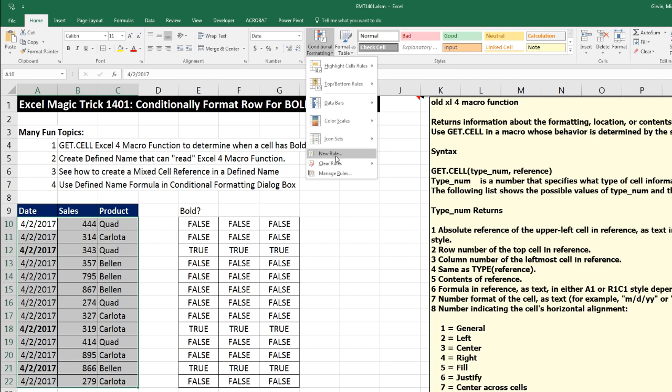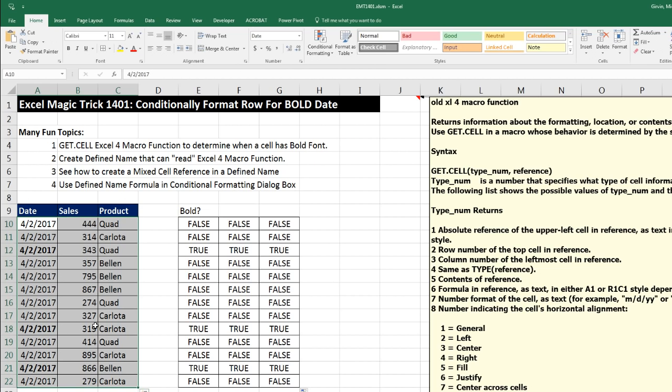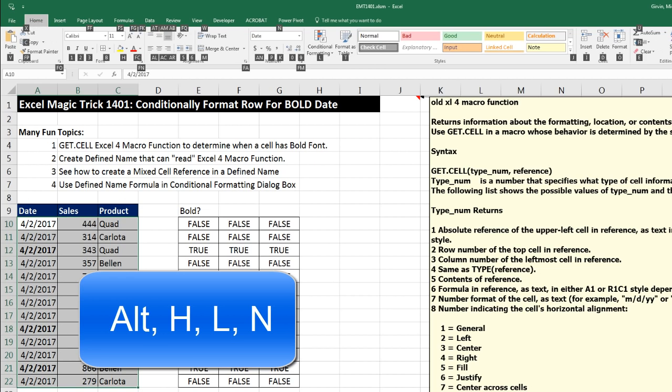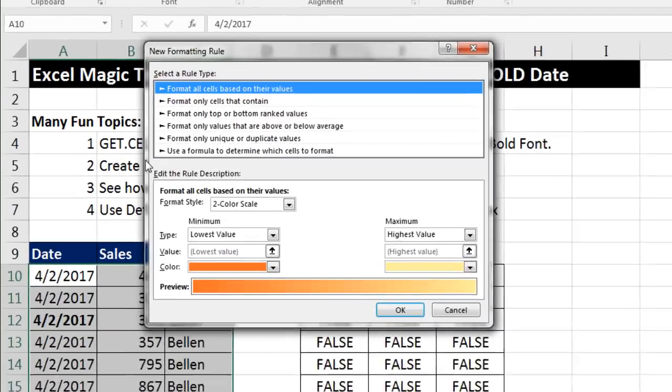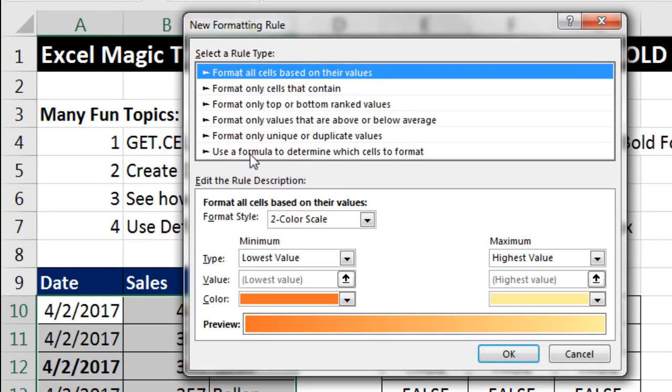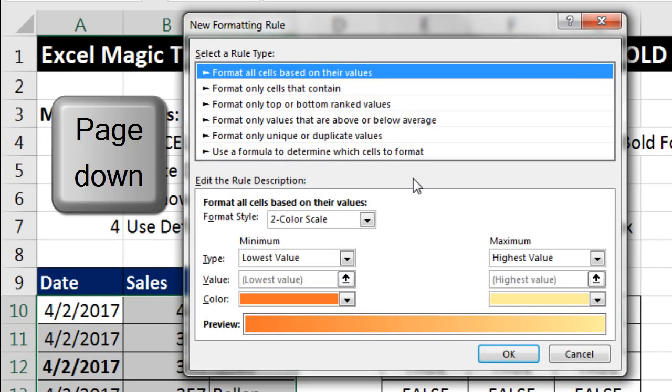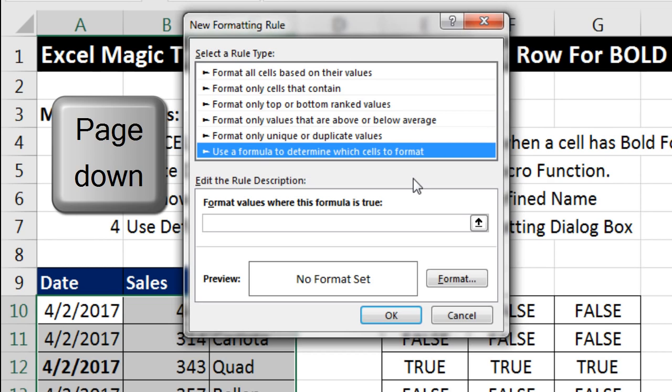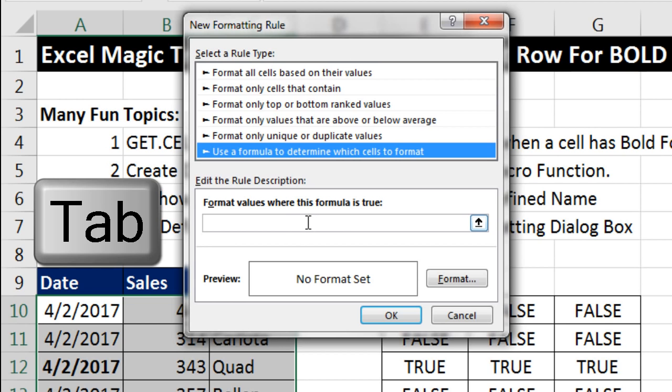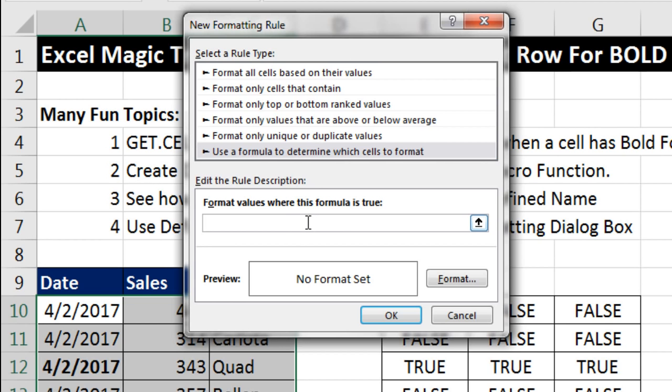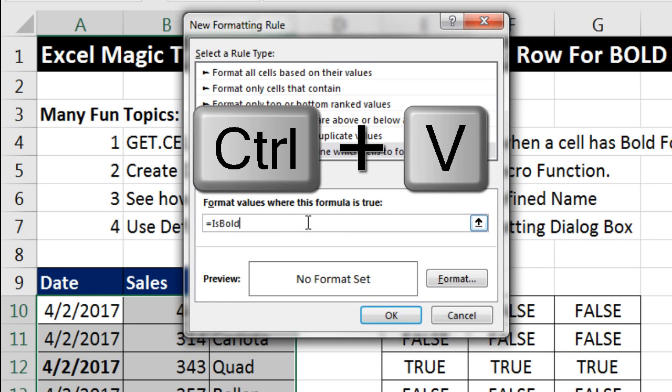Home, Conditional Formatting, New Rule. Or I can use the keyboard, Alt H, L, N. I'm going to click Use Formula to determine which cells to format, or use Page Down to jump to just that selection. Now I'm going to click down to Format Values, where this formula is true. Or simply hit Tab. And now I paste it using Control V.